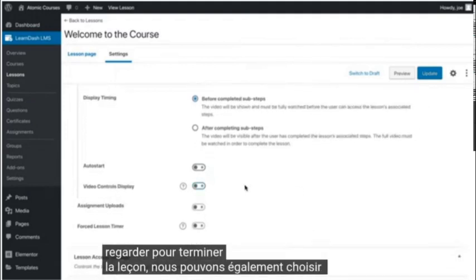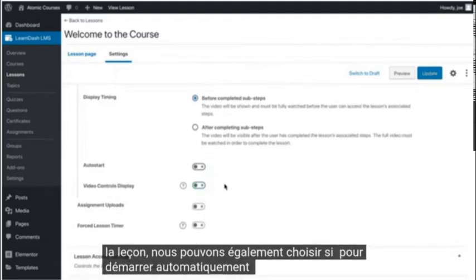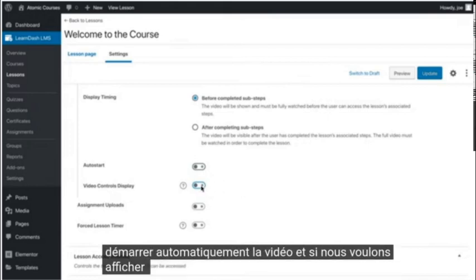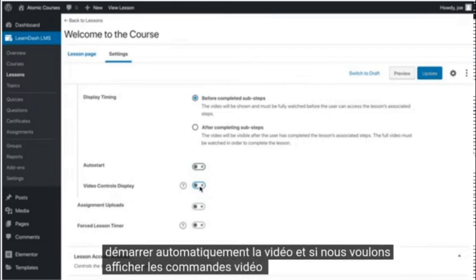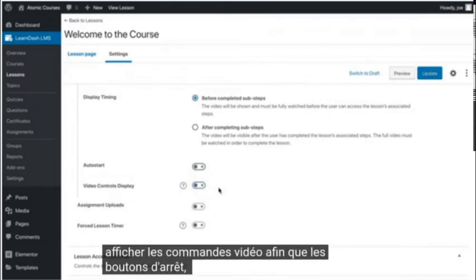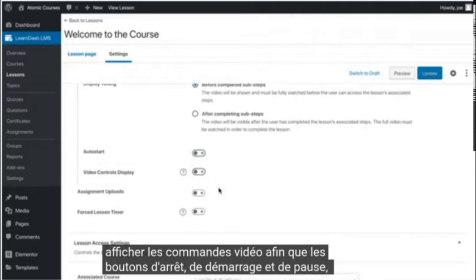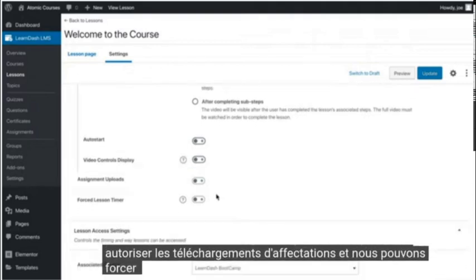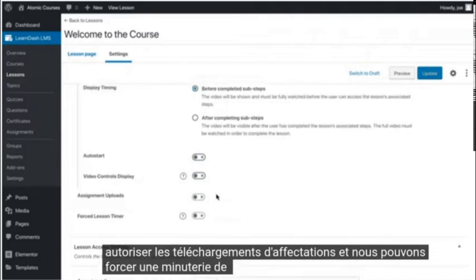We can also choose whether to auto start the video and if we want to show the video controls display, so the stop, start, play, and pause buttons. We can allow for assignment uploads and we can force a lesson timer.